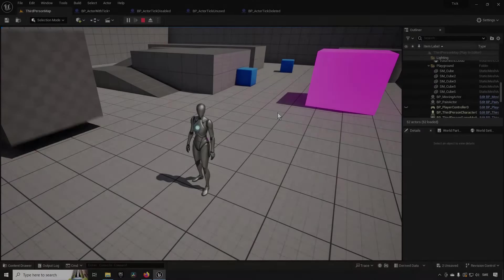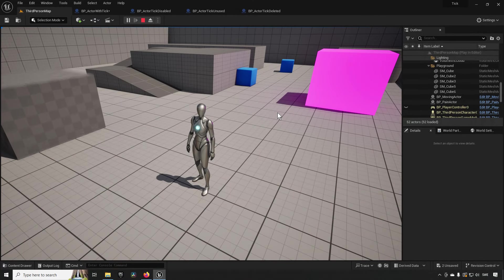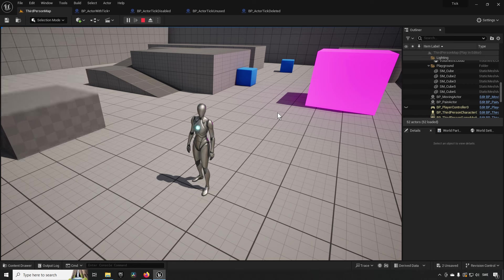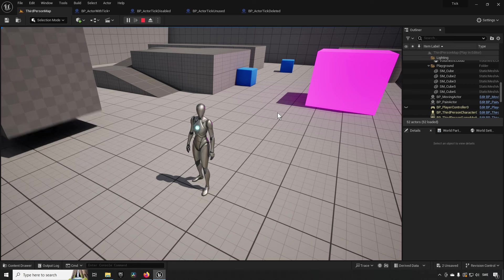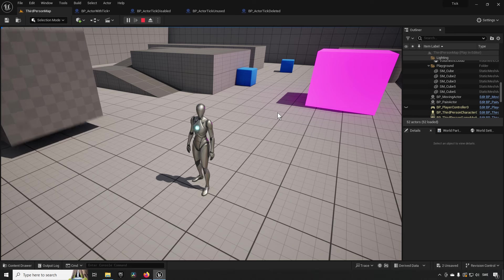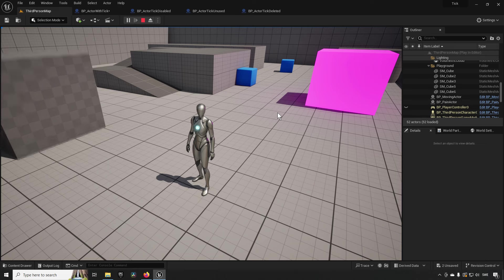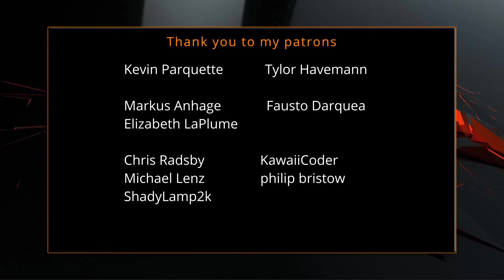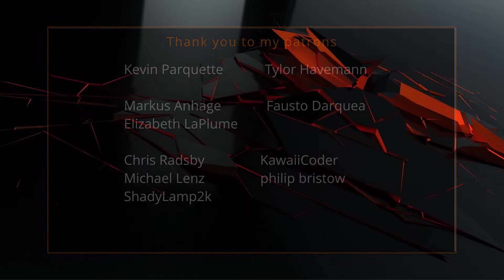Some final thoughts: using tick is not inherently bad — it's essential for certain things like physics simulations. But it's important to know what truly needs tick and what doesn't, and when you don't need it, what alternatives are available. Thanks to everyone who likes, comments, subscribes, and shares — you're what makes this channel grow and become a learning resource.